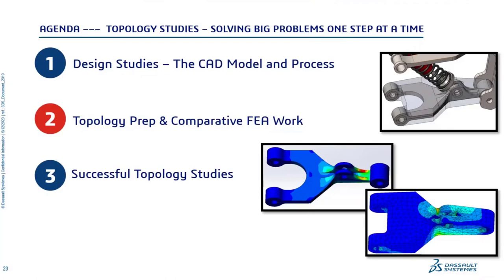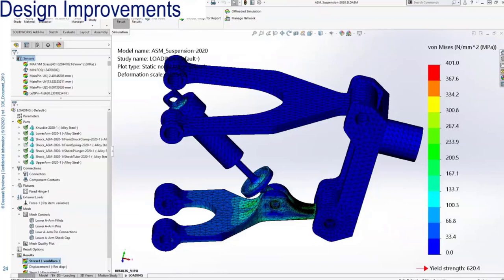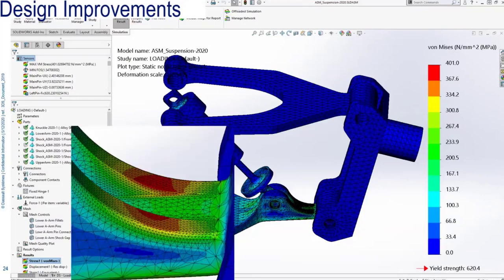Now it's time to shift gears to the second topic, which is topology study preparation and comparative FEA work. Recall that the suspension assembly I started with had been simplified so those design studies would solve quickly. The next steps in progressing the design are to re-add those details I previously omitted and re-verify the design with FEA. I've unsuppressed fillets on the lower A-arm, added some additional details, and re-solved the analysis.